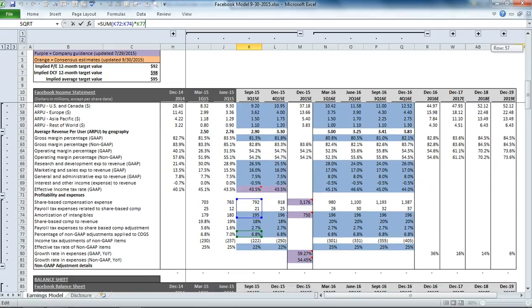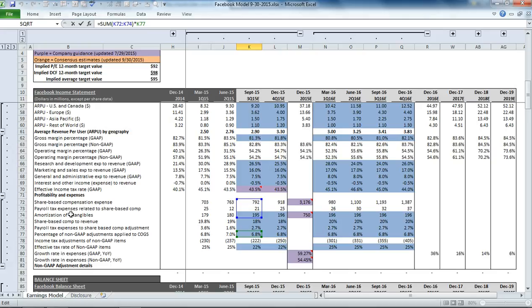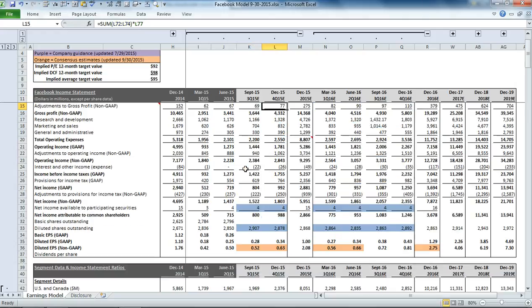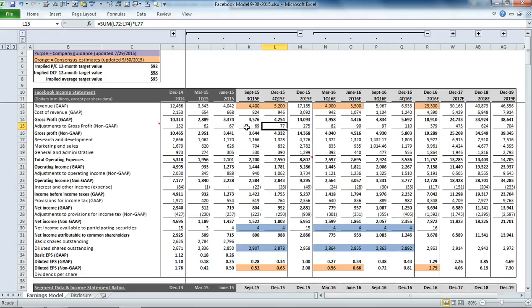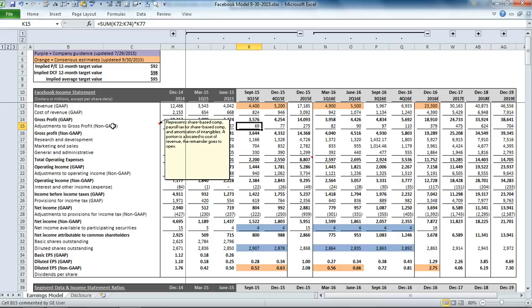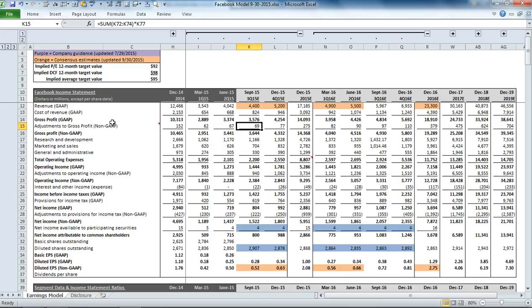Then we have some adjustments to the gross margin for non-GAAP items. If you scroll to the section below the ratios, you can see that we have a summary of what our non-GAAP adjustments are: share-based comp, payroll taxes on the share-based comp, and some amortization of intangibles. We're essentially applying a similar approach to what we've seen in the past to come up with this adjustment to gross profit for non-GAAP items.